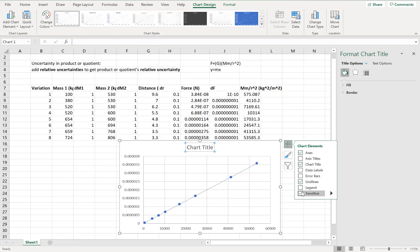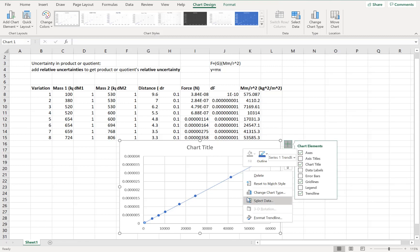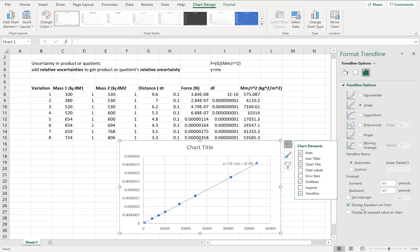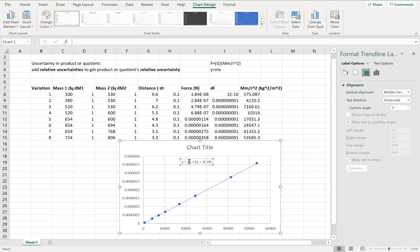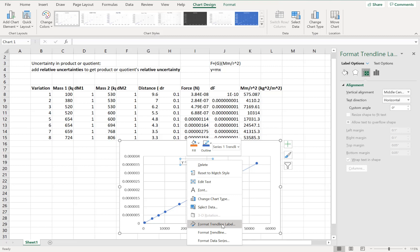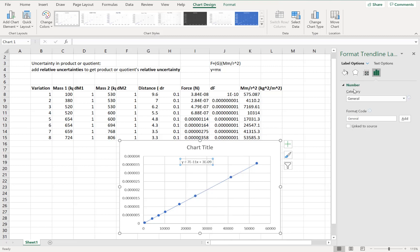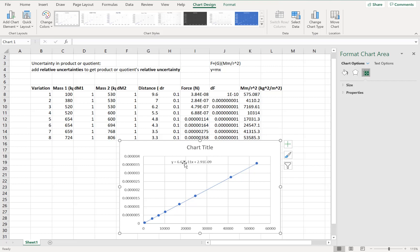I'm just going to add a trendline — it's a nice straight line — and let's do a linear trendline. I'll hit format trendline and display the equation on chart. Notice it says 7e-11, but that's not enough sig figs. My slope is big G and it should be 6.67 × 10⁻¹¹. So I'll right-click the trendline label, hit format trendline label, change the category to scientific, and set two decimal places. Now I get my value 6.67 × 10⁻¹¹ as my slope.